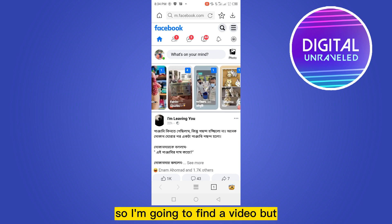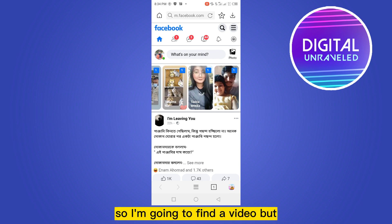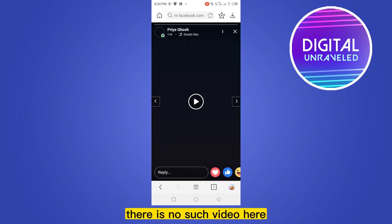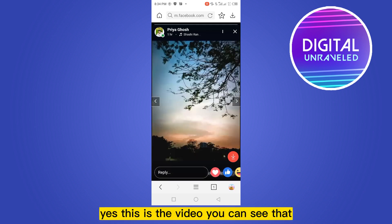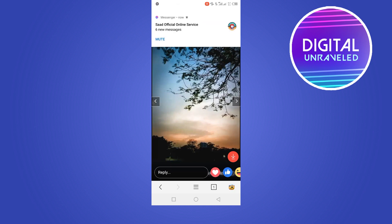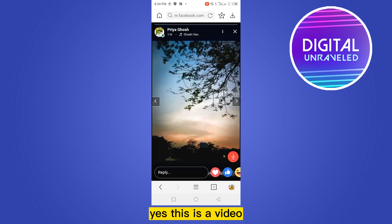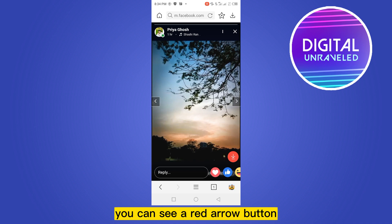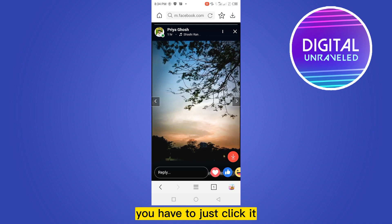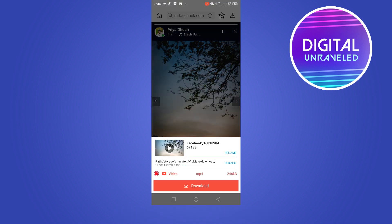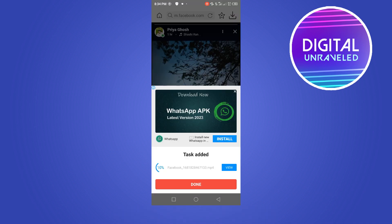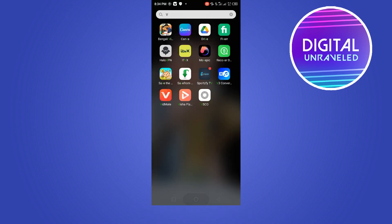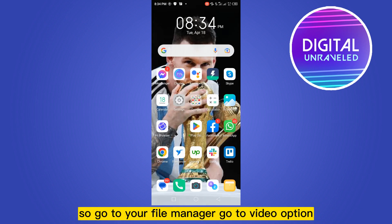I'm going to find a video story — yes, this is the video. At the right bottom portion you can see a red arrow button. Click it, then click the Download option. There you go — it is downloaded.